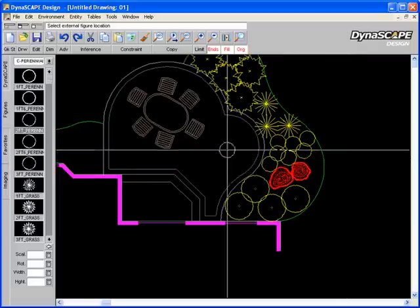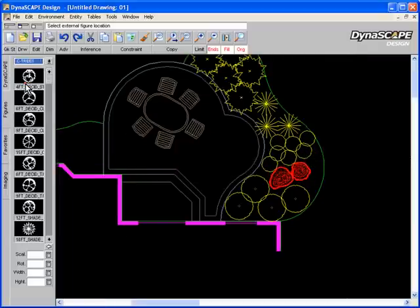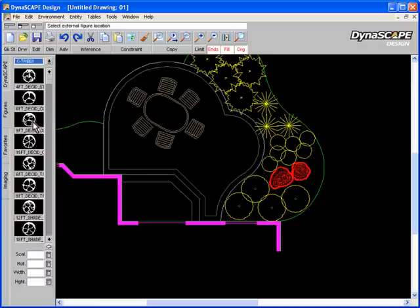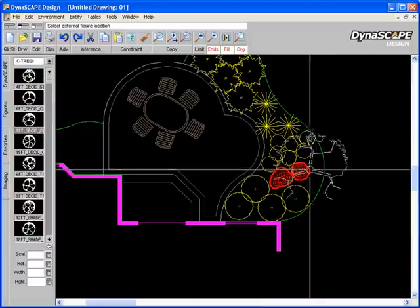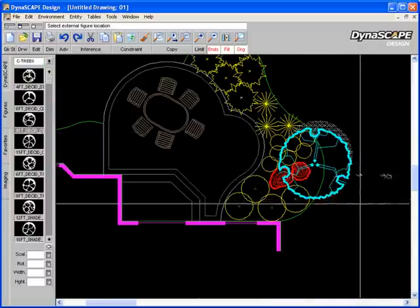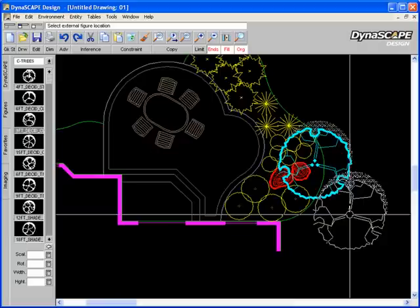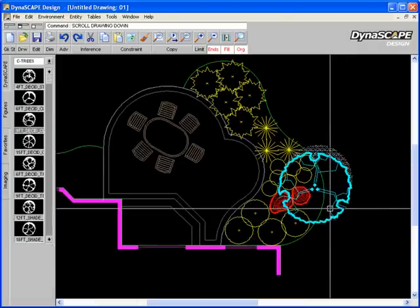I'll leave the last one out. Go to my tree library, throw in a 9' multi-stem tree symbol and then my planting plan is done.